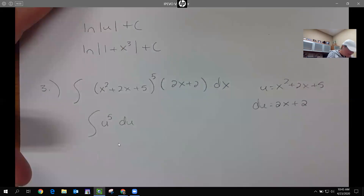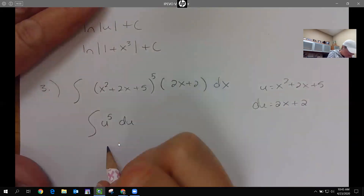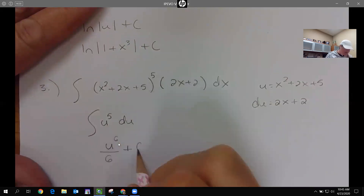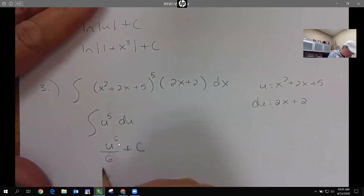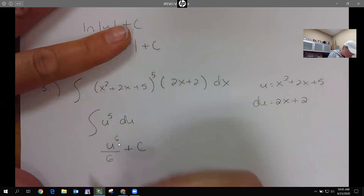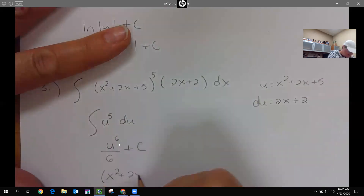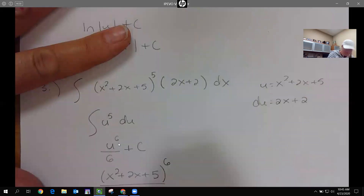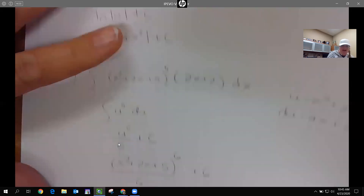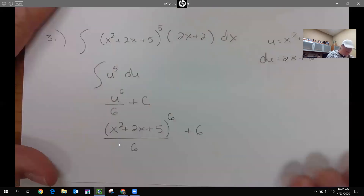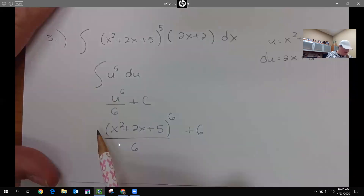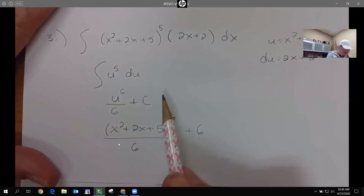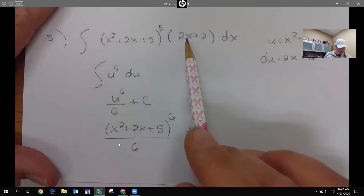Substituting our u's in, this one will add one to the exponent and divide: we get u to the sixth divided by 6 plus c. Substituting back, we get (x² + 2x + 5)⁶ over 6 plus c. If I took the derivative of this, I'd bring the 6 down front — they cancel — leaving the original to the fifth, then times the derivative of the inside. So it works.